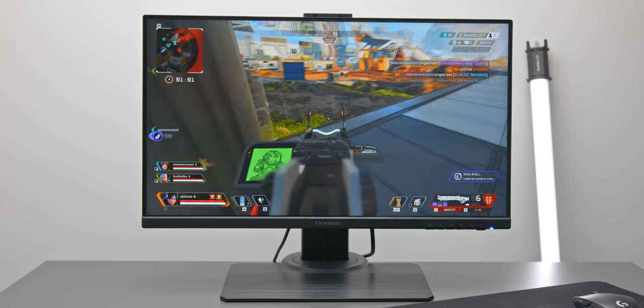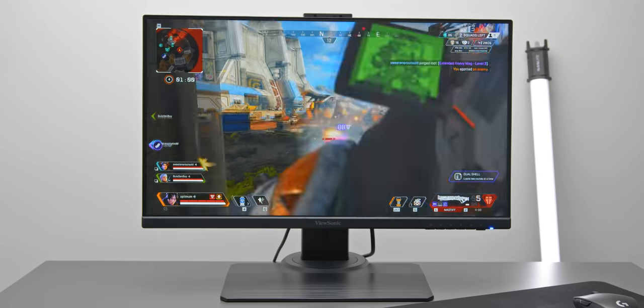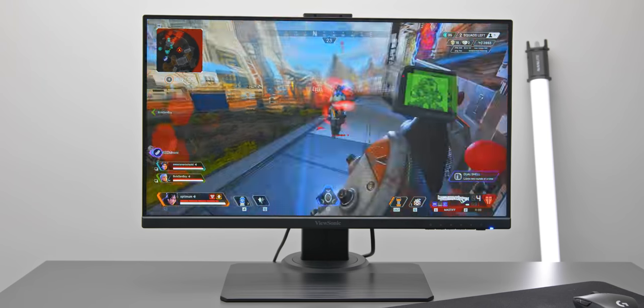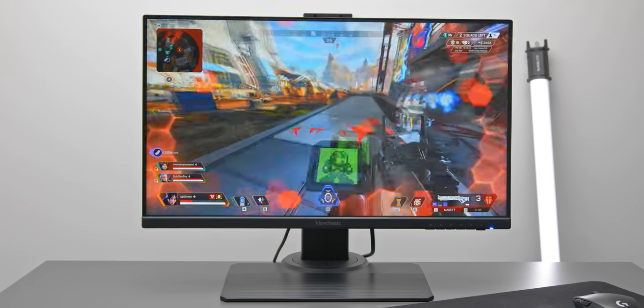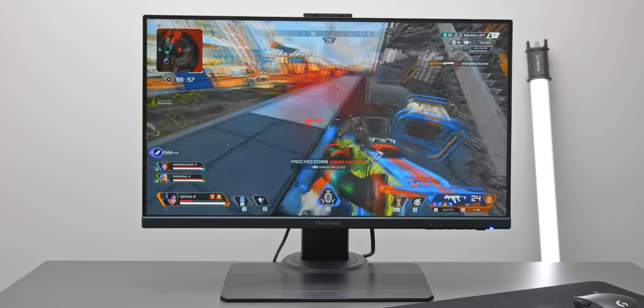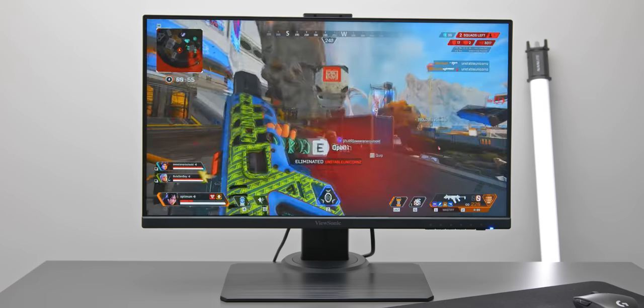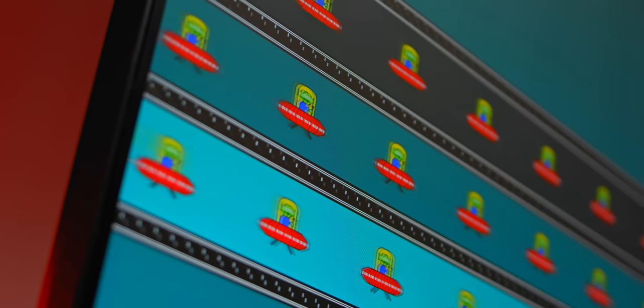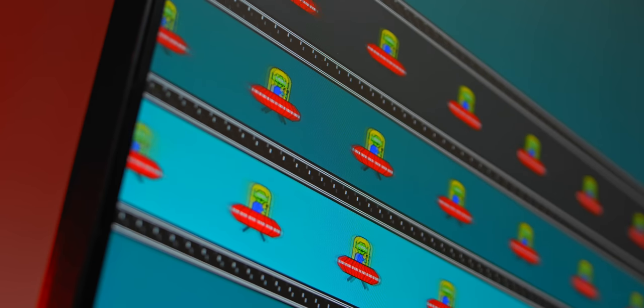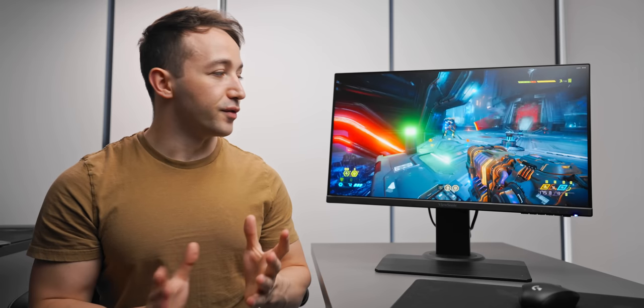You don't notice the 23.8-inch versus 24.5-inch. They all feel kind of the same. But the IPS panel on the ViewSonic is easily one of the best that I've seen for competitive shooters.